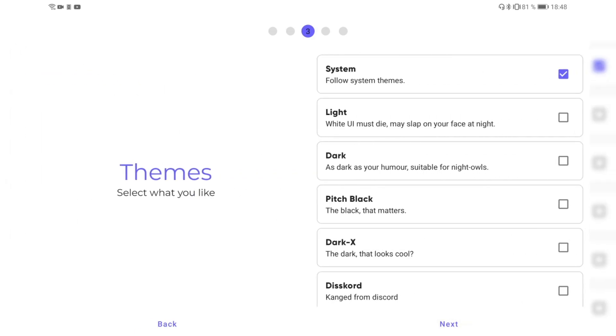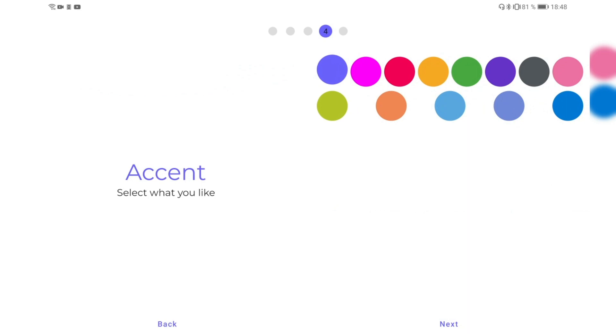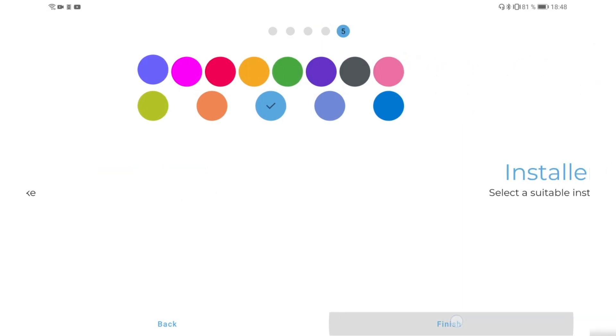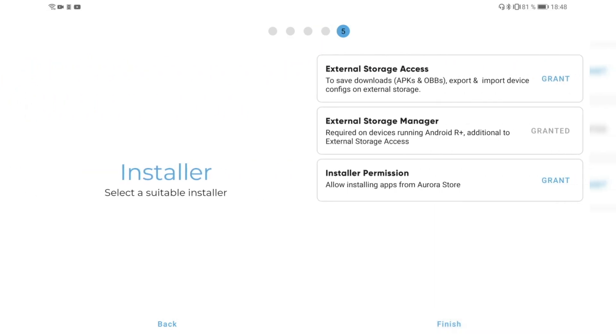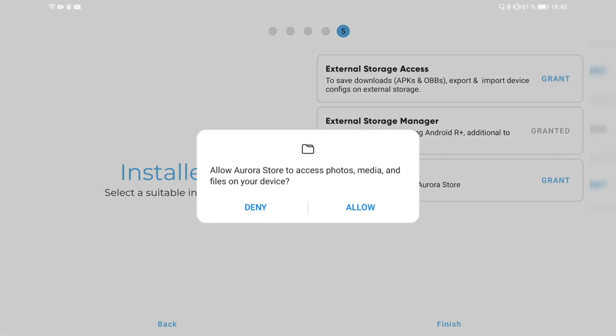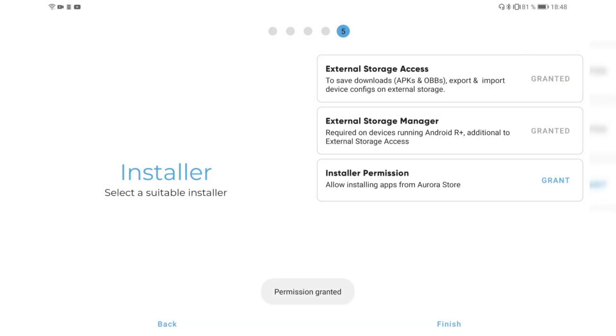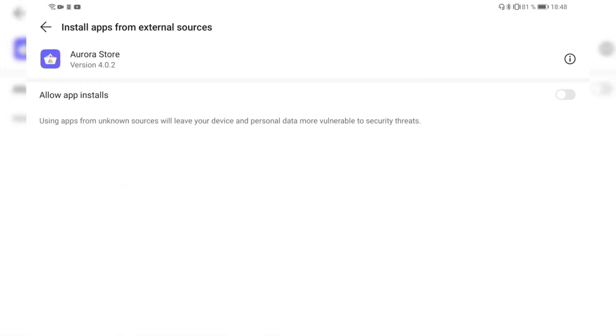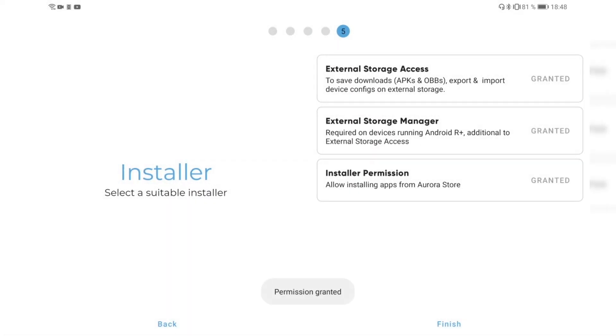I like the system theme, so I click next. I can have a different accent color if I'd like. Then I have to grant it some rights here. External storage management is already granted, so I have to grant it external storage access. I click grant here, say allow, and then installer permission so it has the option to call the installer and we can install stuff, so allow installing as well. Then we finish it.